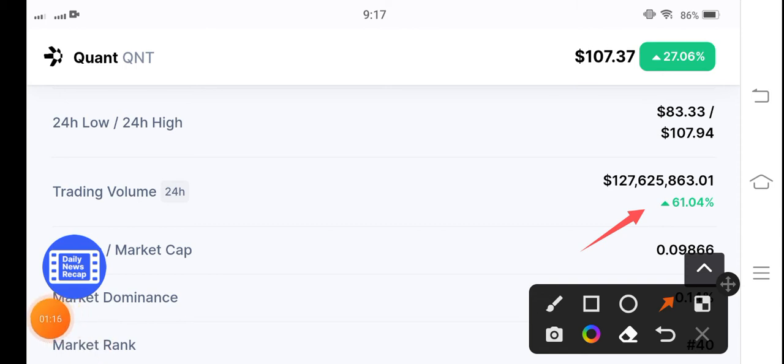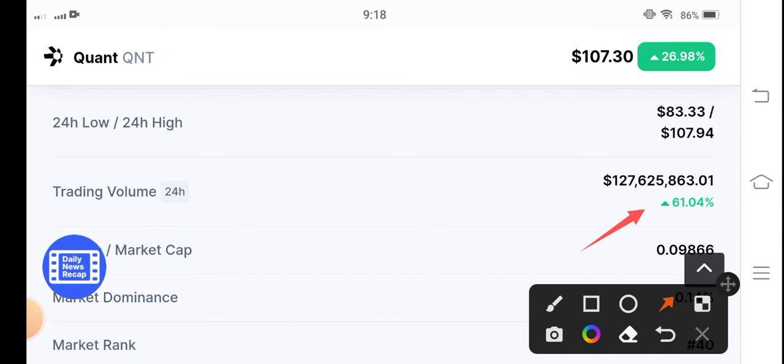So that means there is still possibilities for QNT coin that it will pump more. That's why I recommend QNT token for buying and holding.